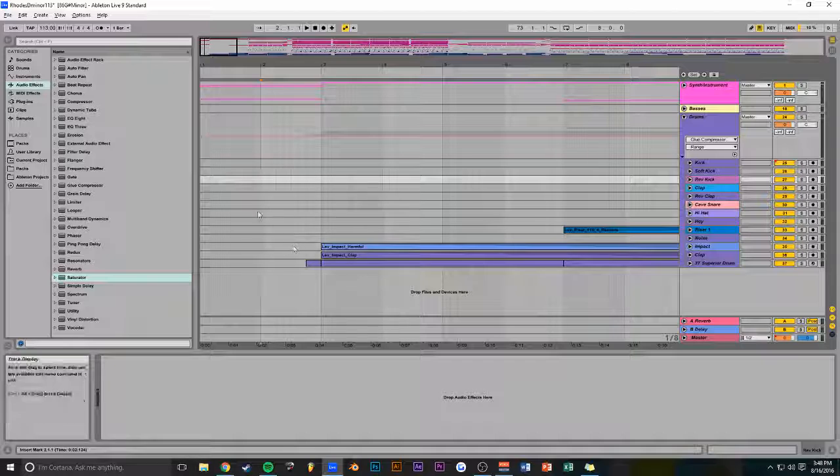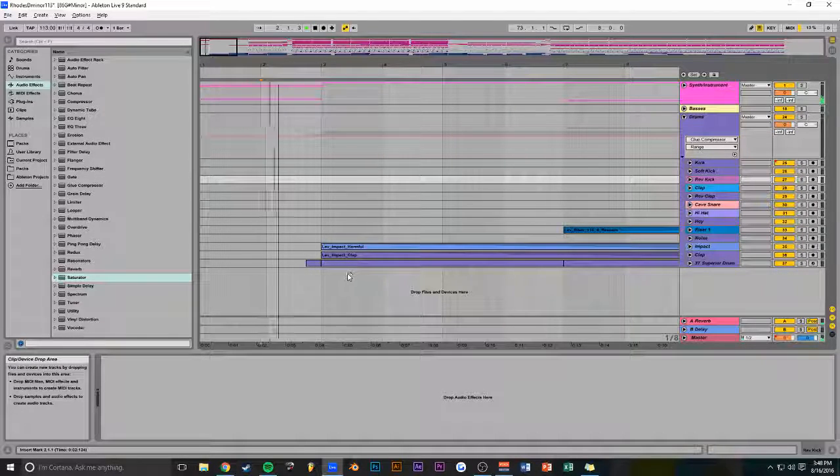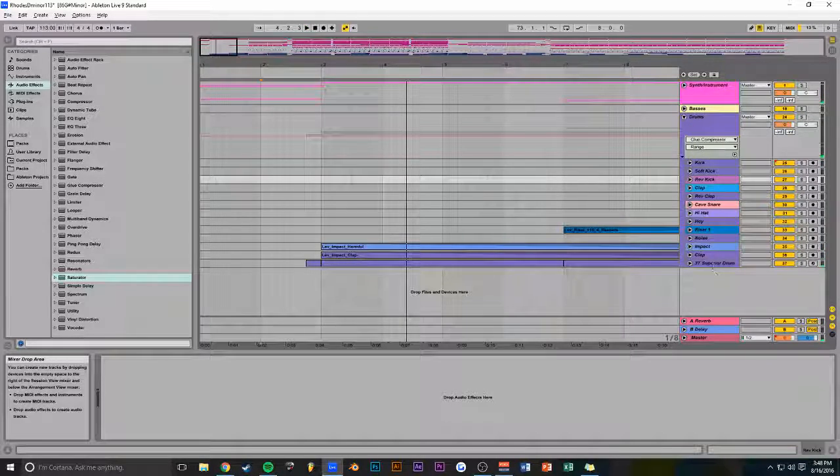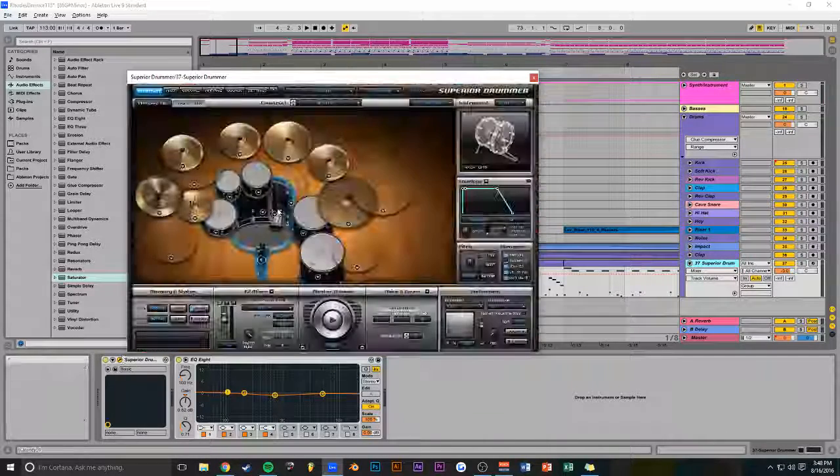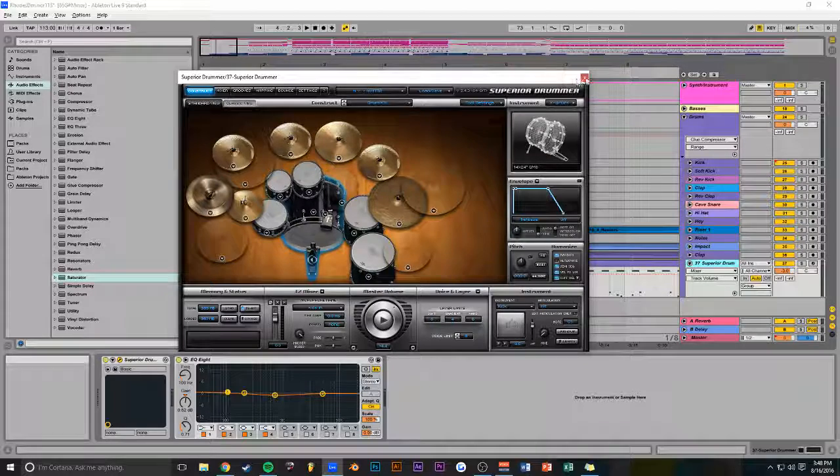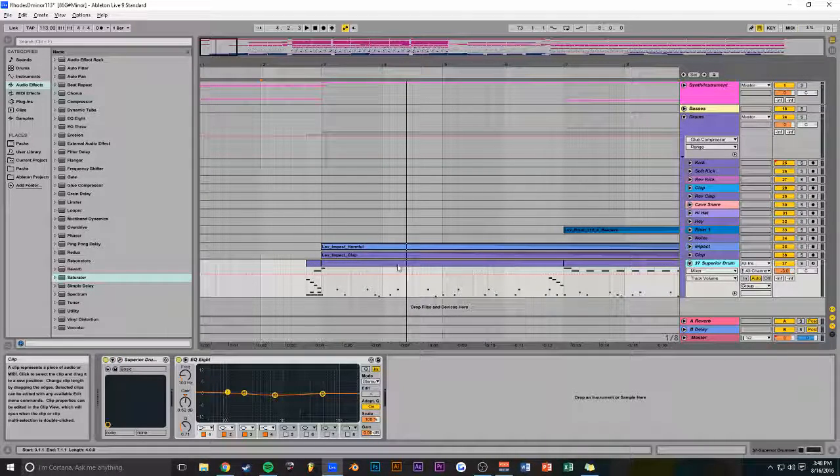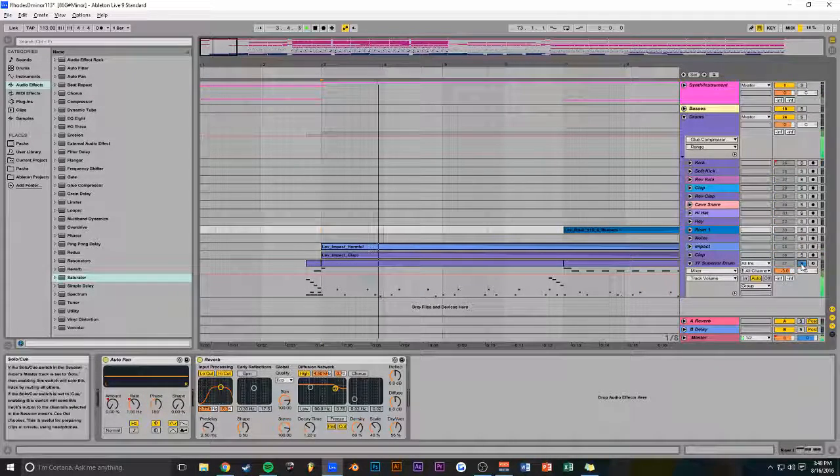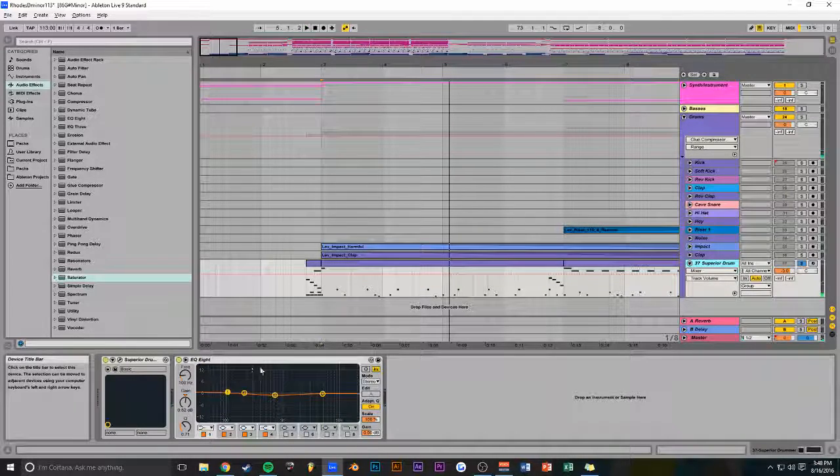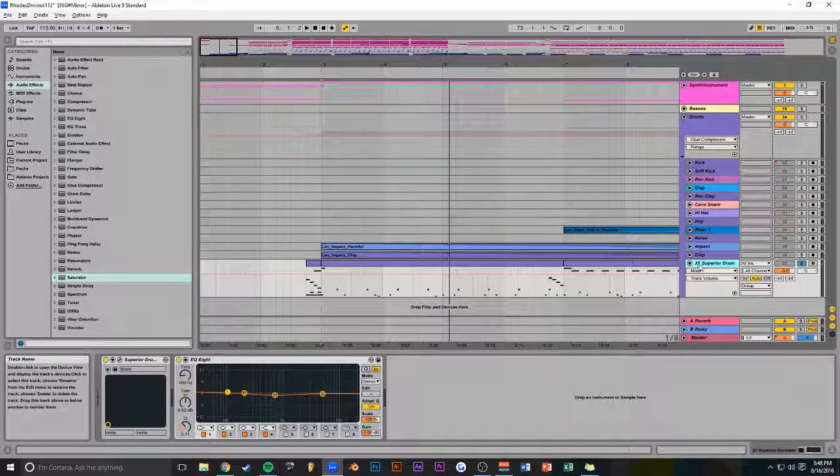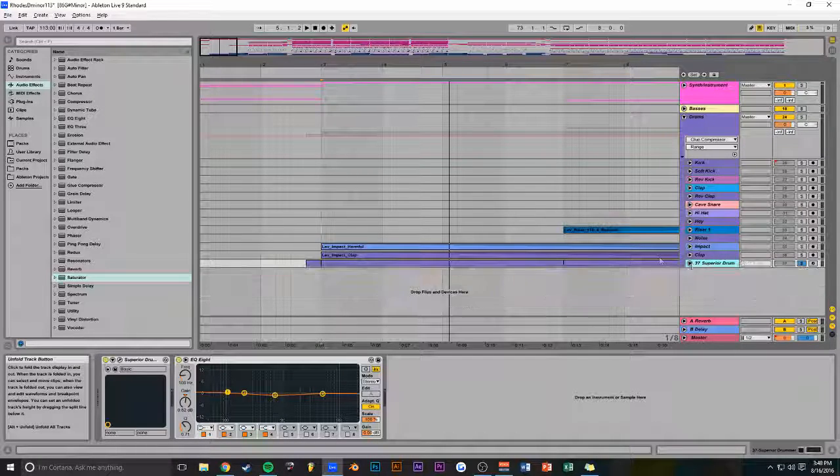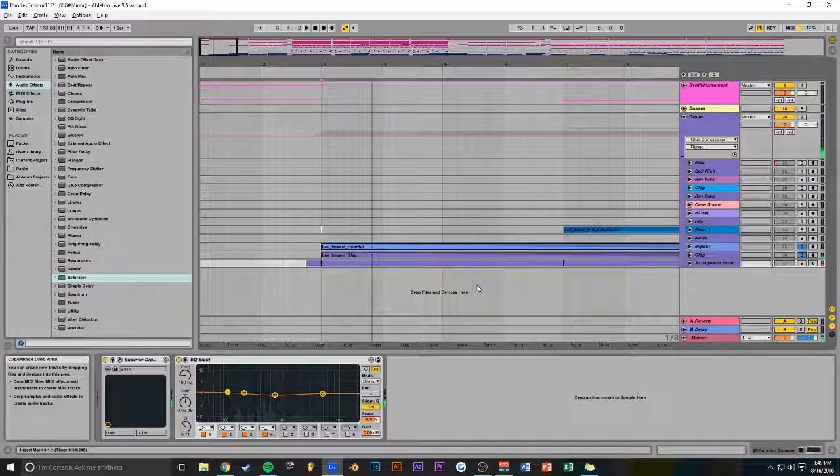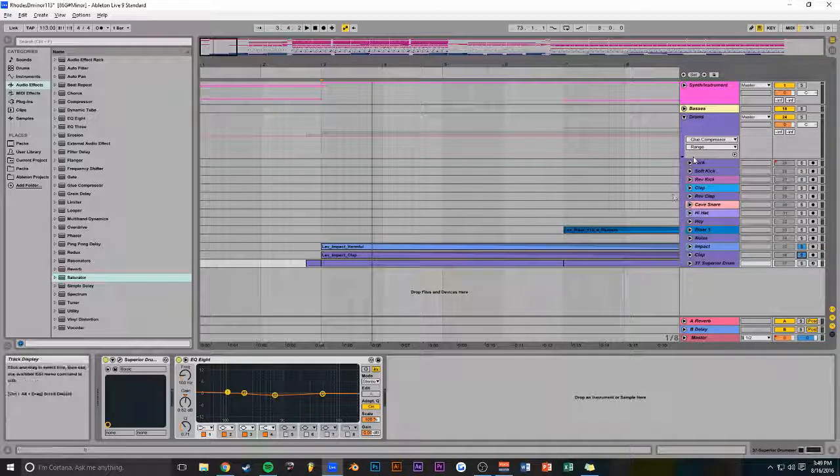But anyways, the next thing that comes in are these drums right here. And that's actually just the superior drummer. Nothing has changed from my FL days. I still love superior drummer. It's the best thing ever. And then it's just more superior drummer right here. I've got an EQ like this on it. And other than that, that's the only thing that's going on on this channel. I've got these two impacts just to add a hit. It's nothing really fancy at all.